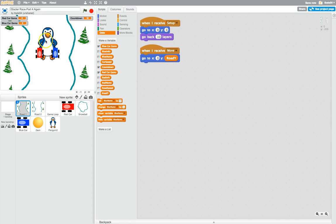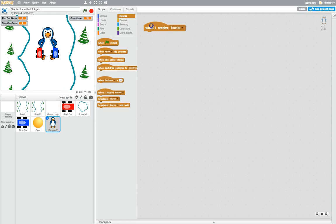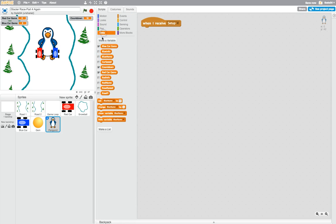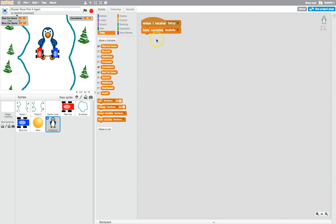I'm clicked on the penguin and what we're going to do is in our events we're going to do the setup code first of all and get him set up into his position. So when I receive setup, what we're going to do is make sure that our variables red info and blue info are hidden. I know I've hidden them already over there but we'll just do that again — hide variable red info and hide variable blue info, making sure they're both hidden.